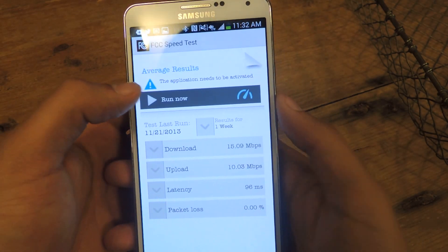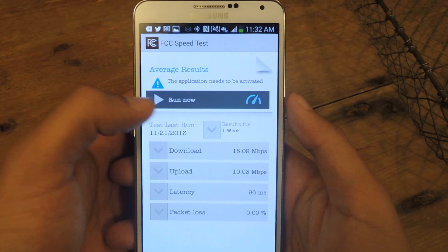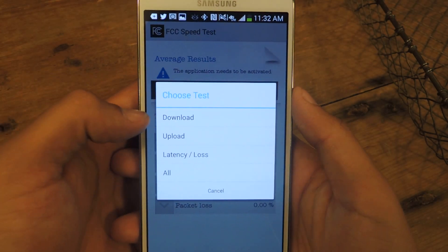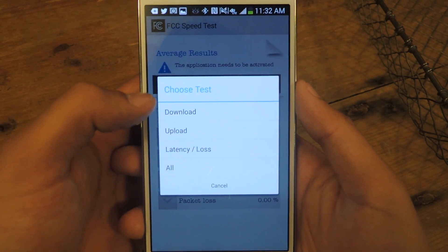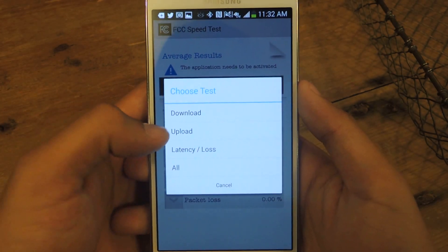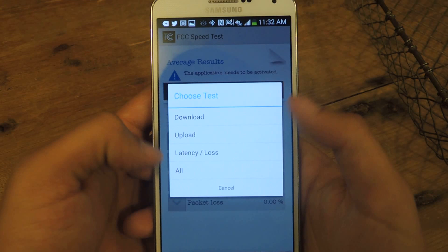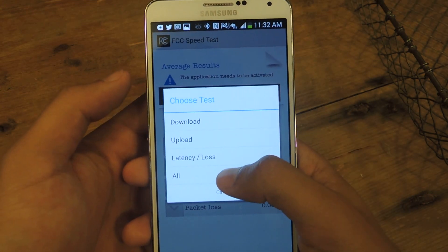Go back into the app and tap 'Run Now.' You can choose to check your download speed, your upload speed, latency, and all — so I'll just do all.